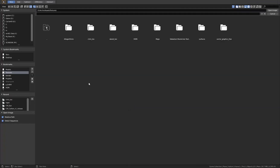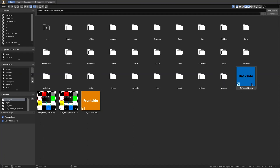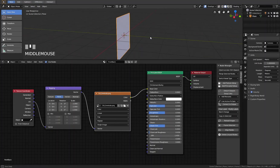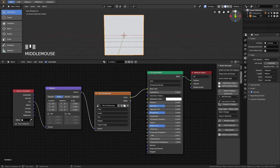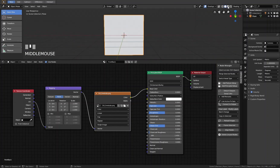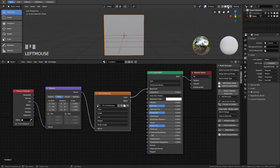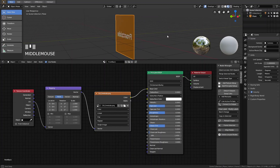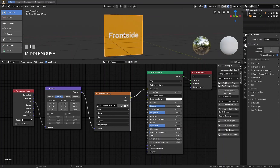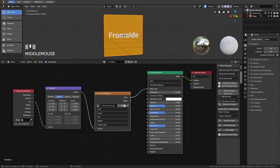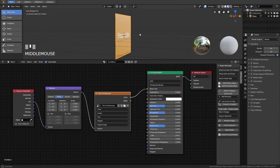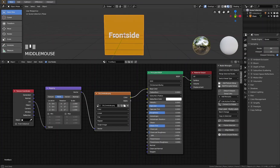Now let's open the image. I go to my textures folder and open the front side image. We see nothing because we are in the wrong mode — in the Shading mode we have to switch to Look Dev mode or Eevee. We switch to Eevee here and we can now see our texture projected in real time.